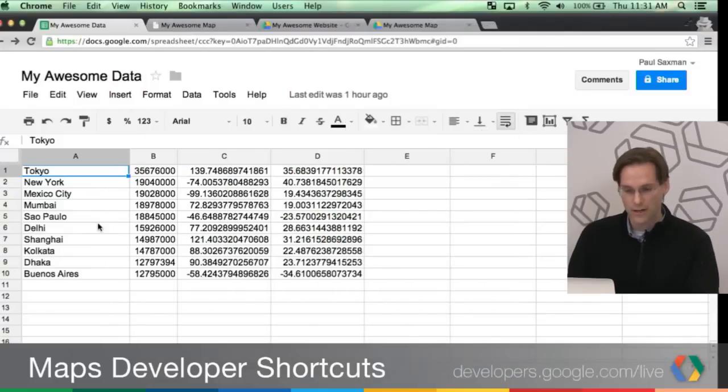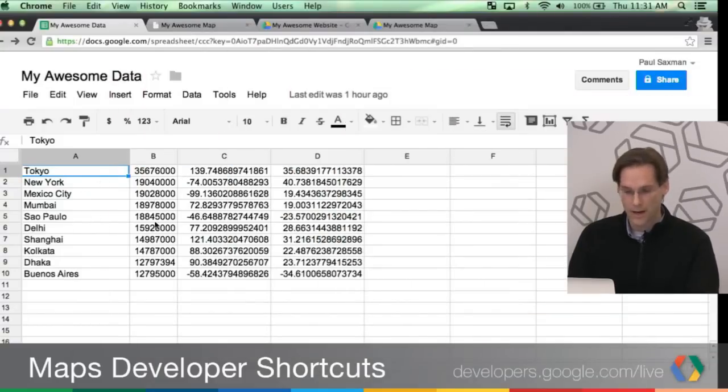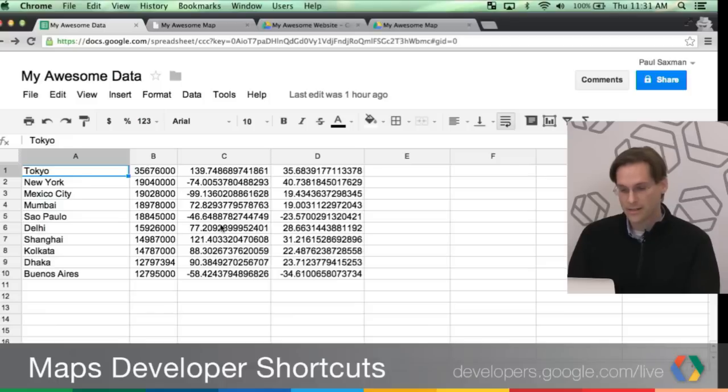If we go over to my spreadsheet here, you can see that I have a spreadsheet of about 10 cities. That's in column A. Column B, I have populations. And C and D is longitude and latitude.